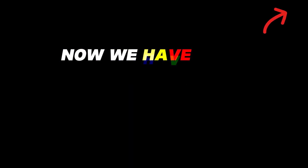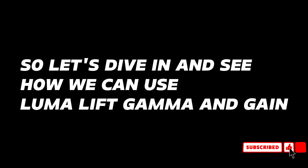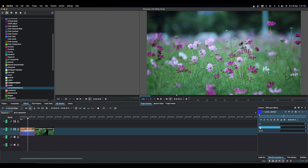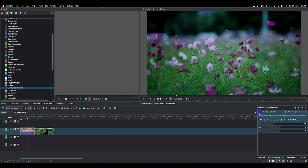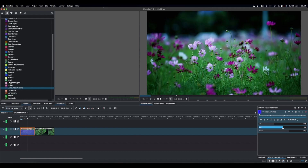The next effect is Luma Lift, Gain, and Gamma — there is a dedicated video explaining these controls in detail. In the effects panel, find Luma Lift Gain Gamma and apply it to your clip. Cranking Lift down makes the image darker and more vibrant; Gain brings in more light; and Gamma balances the two. Use these together to control the contrast and vibrancy of your image.